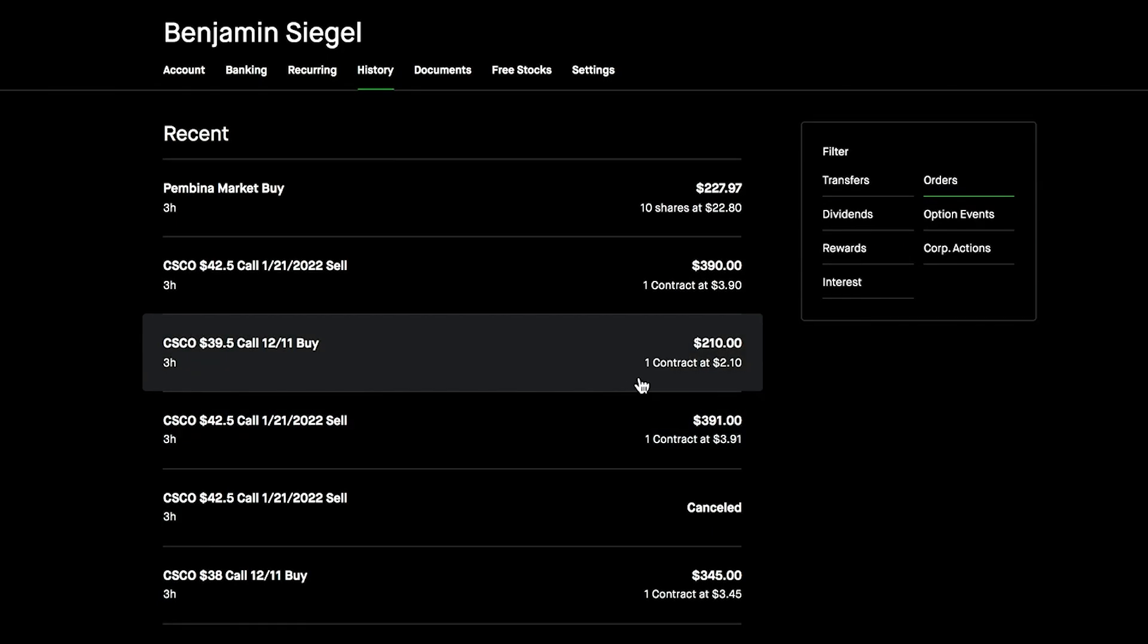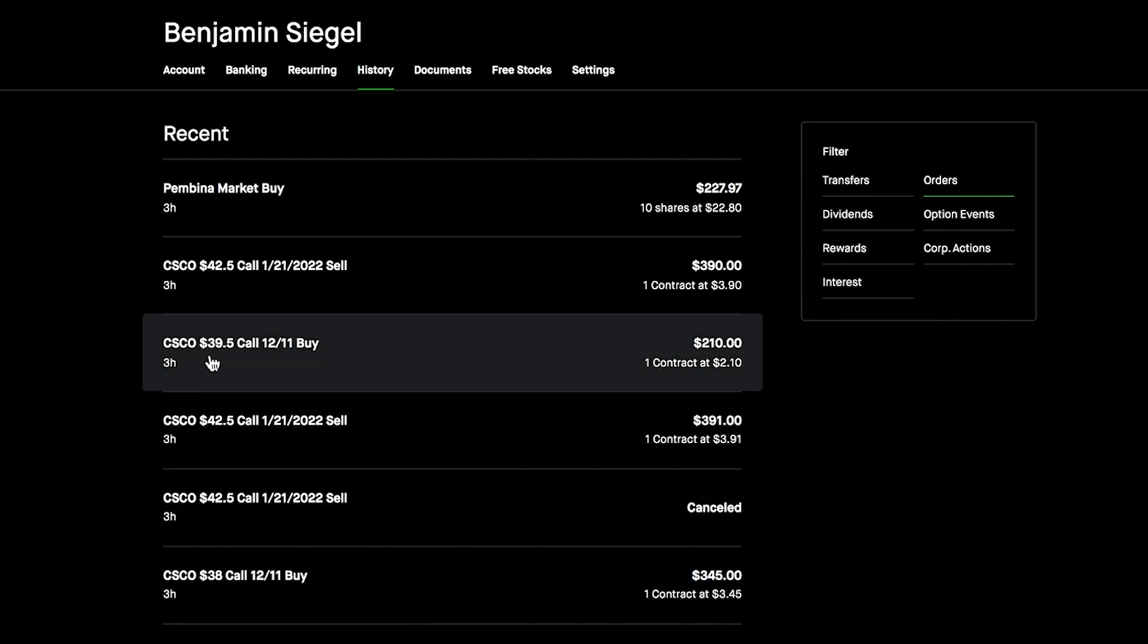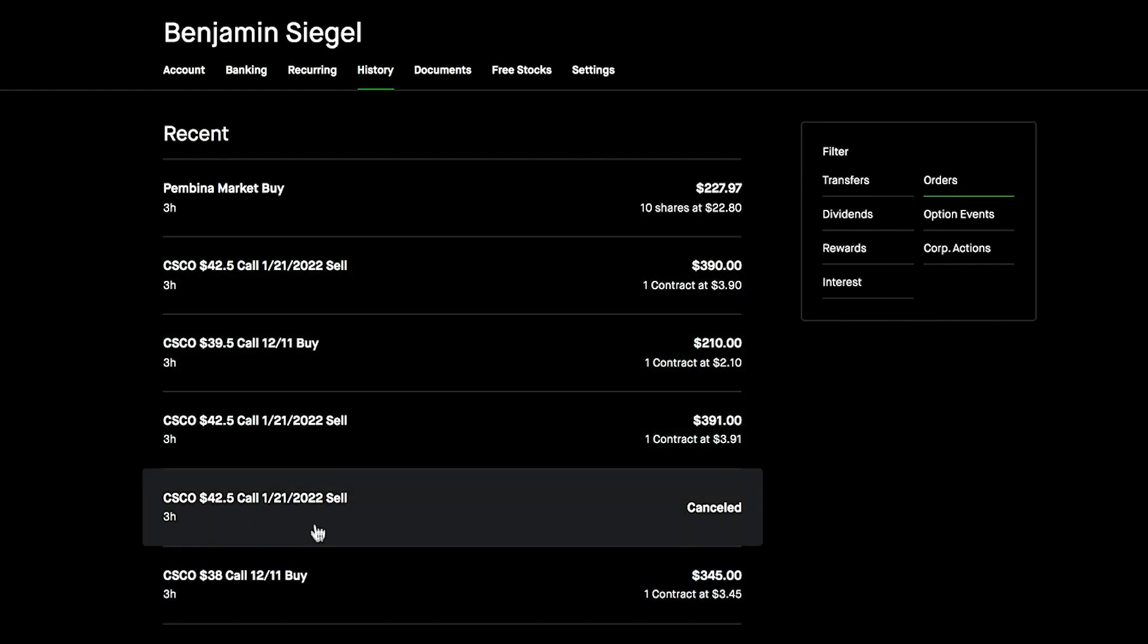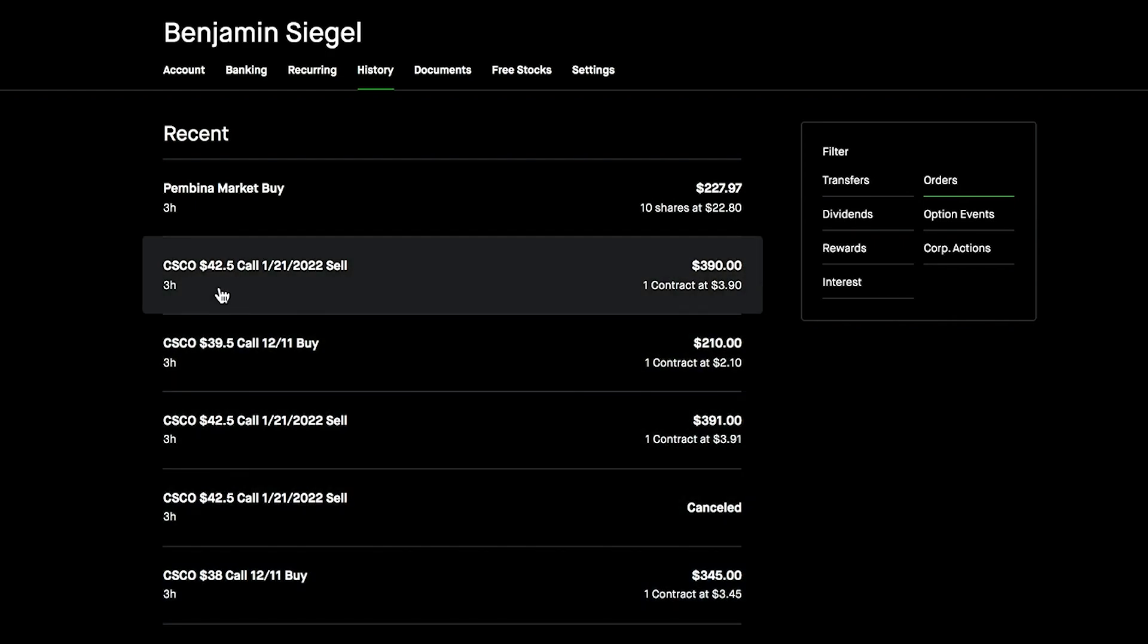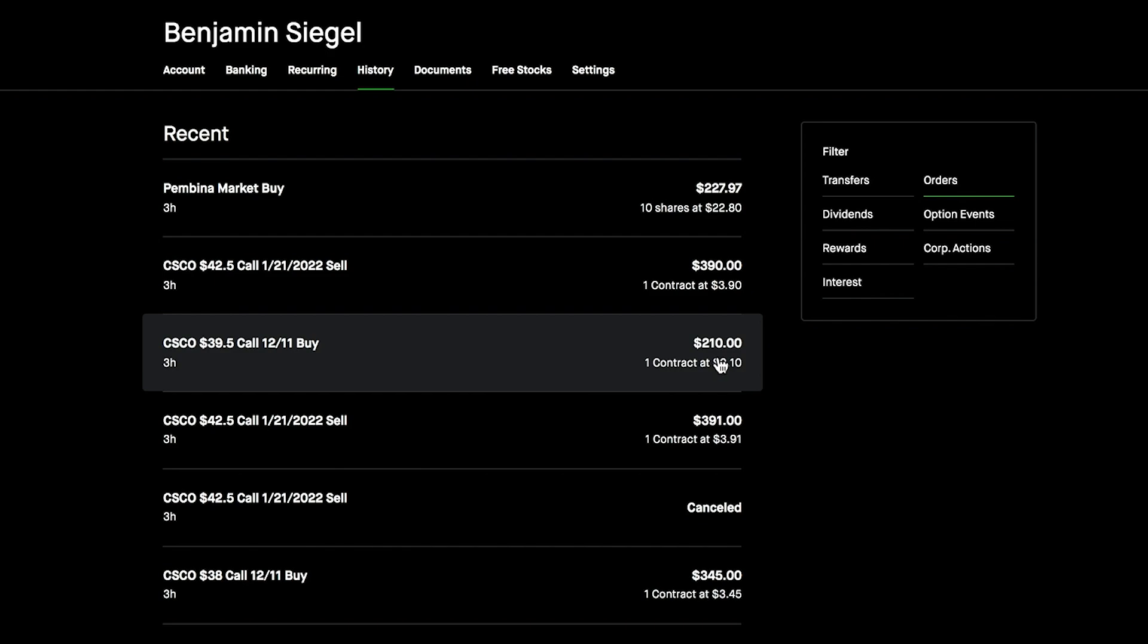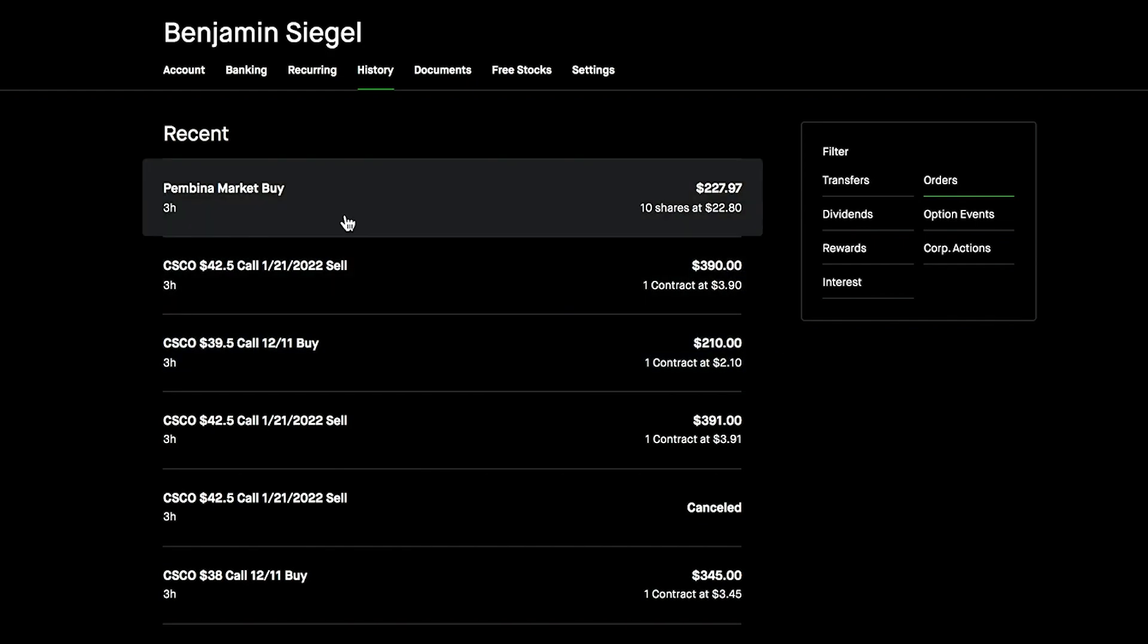My average cost for Cisco is around $40, so selling this $38 call would have lost me money if it got exercised. By rolling this over, we're now at $42.50 as the strike price. We have a lot of time in this one to restructure it. We were able to receive $391 in premium. We had to spend $345 to close it early, but we earned more than that in premium and got a better position.